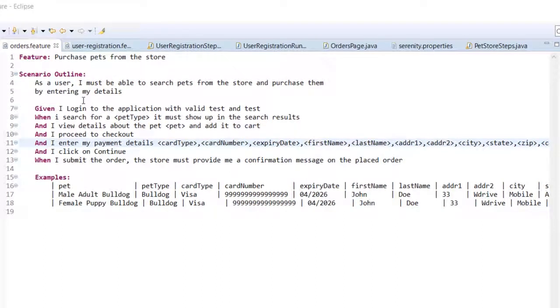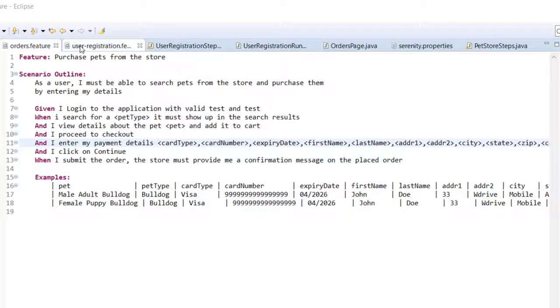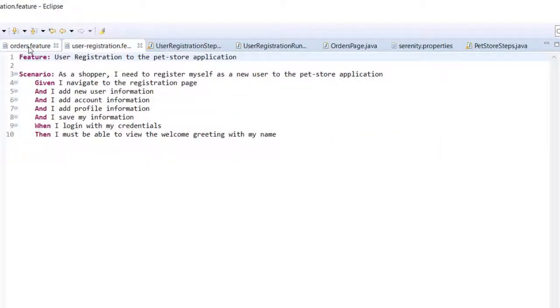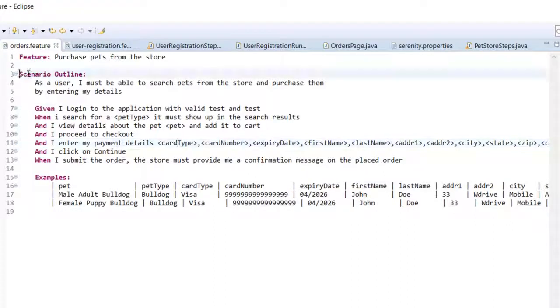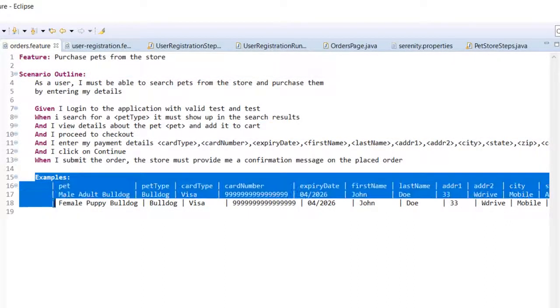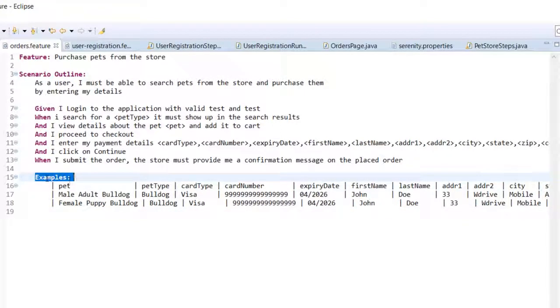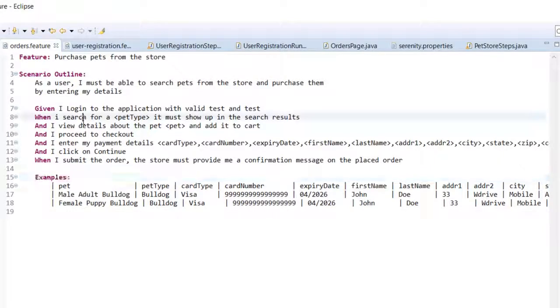The whole scenario will execute once for each row and then the scenario will execute again for the second set of data. This is the main difference between scenario which will be executed multiple times and the scenario that is executed just once. The keyword will be different - it is called scenario outline. Also you should provide a table and the table should be having this keyword called examples. That is the fundamental difference.